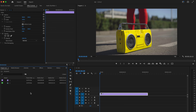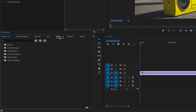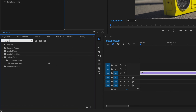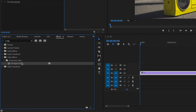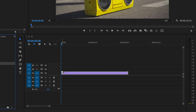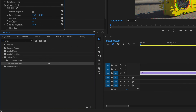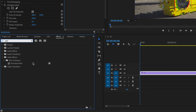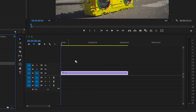Here inside Premiere, I already have my clip on the timeline, so I'm going to first go up here to effects and type in VR Digital Glitch, and click and drag that onto my clip. Then I'm going to go back over here and type in Directional Blur, and click and drag that onto the clip.